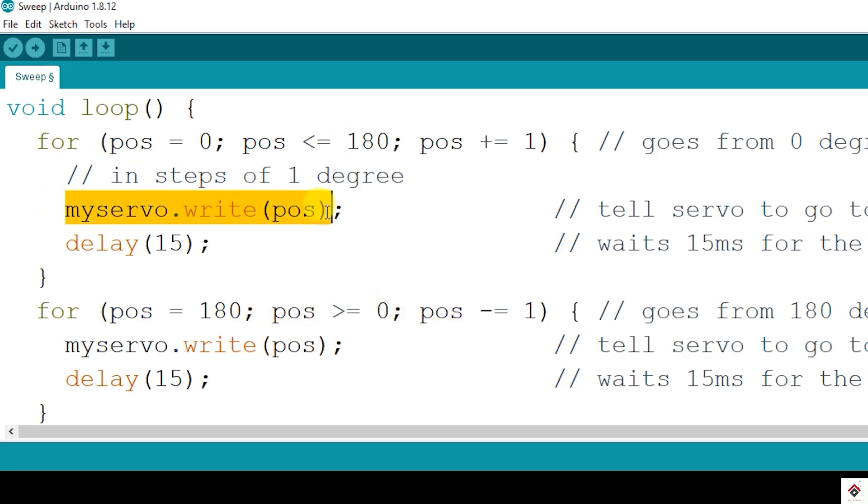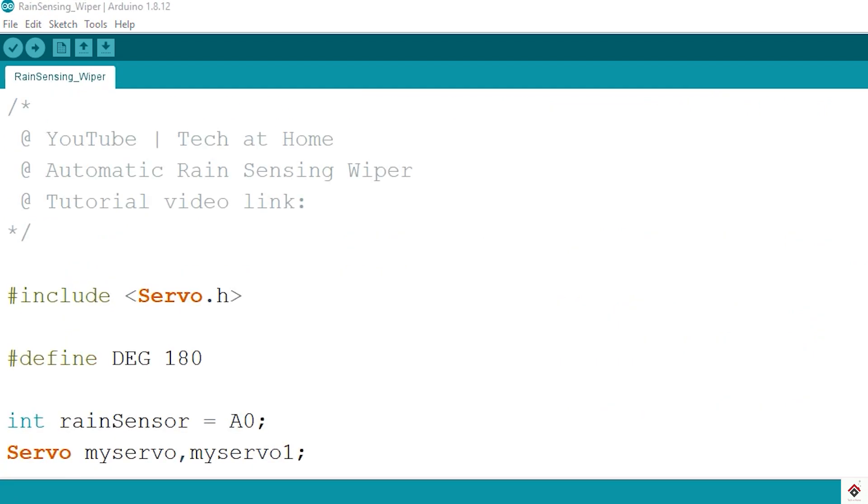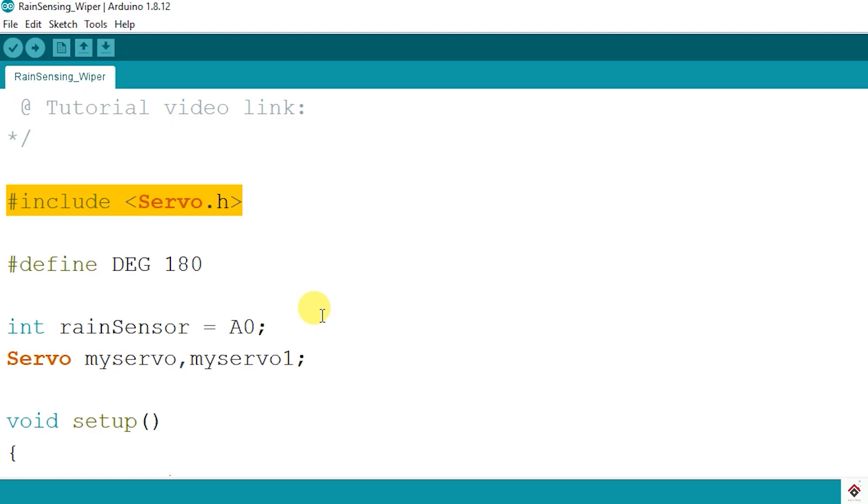For our today's project I'll just combine both of this logic. I've already written the code. I'll just go through the flow. So we have header file inclusion for servo library and by default I have kept the servo position to 180, so later this we have to change based on our hardware setup. Rain sensor is connected to A0.